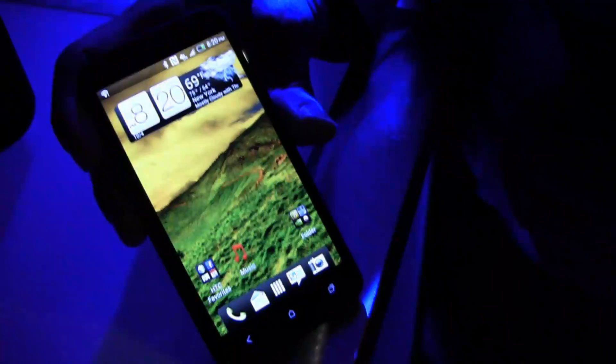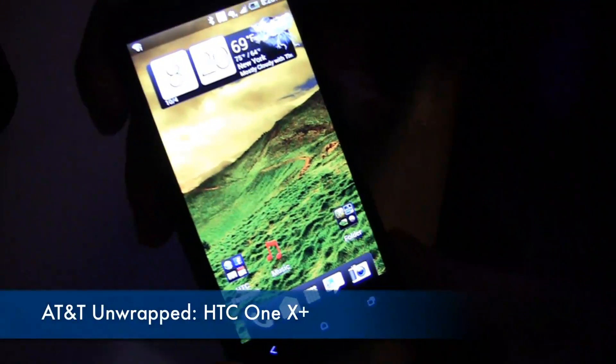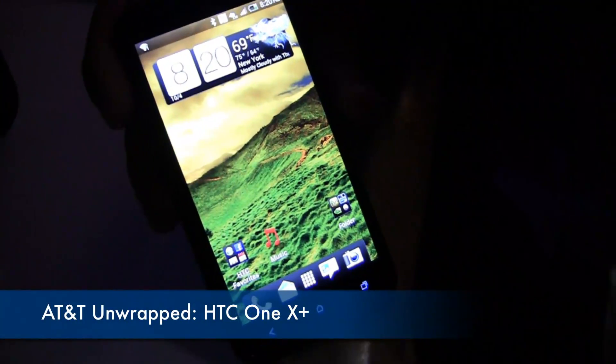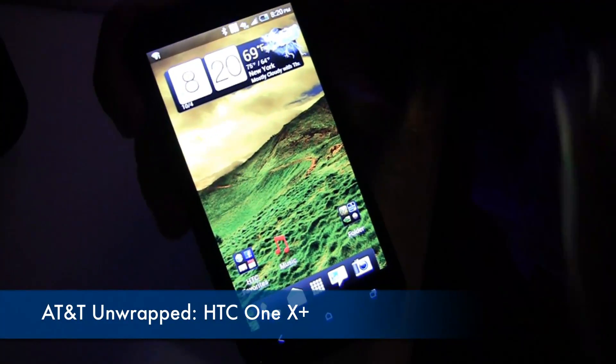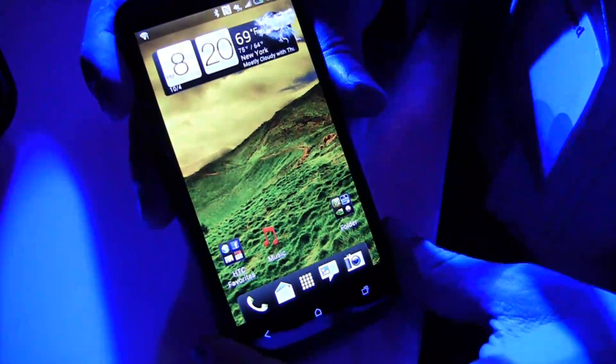So tell me about the 1X Plus. Alright, so this is the HTC 1X Plus. Really excited. This is kind of the next generation HTC 1X.